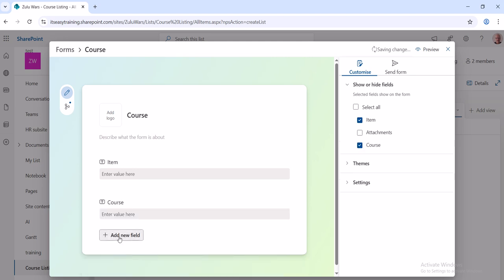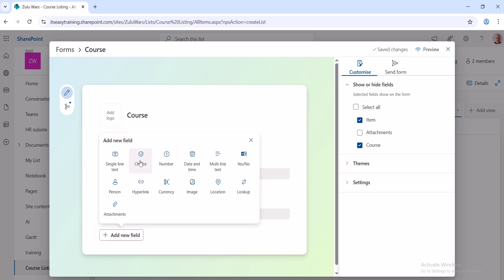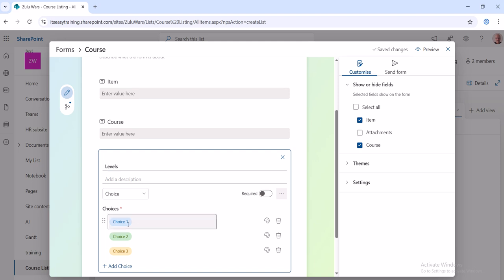Next, Add. And I want a Choice which is going to be different levels. So I'll call it Levels, and then Level 1, 2, and 3. This will be a drop-down list.